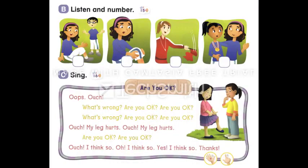Page 9. B. Listen and number. Ready, set, go! Ouch! What's wrong? My leg hurts. 4. Are you okay? I think so. Thanks.